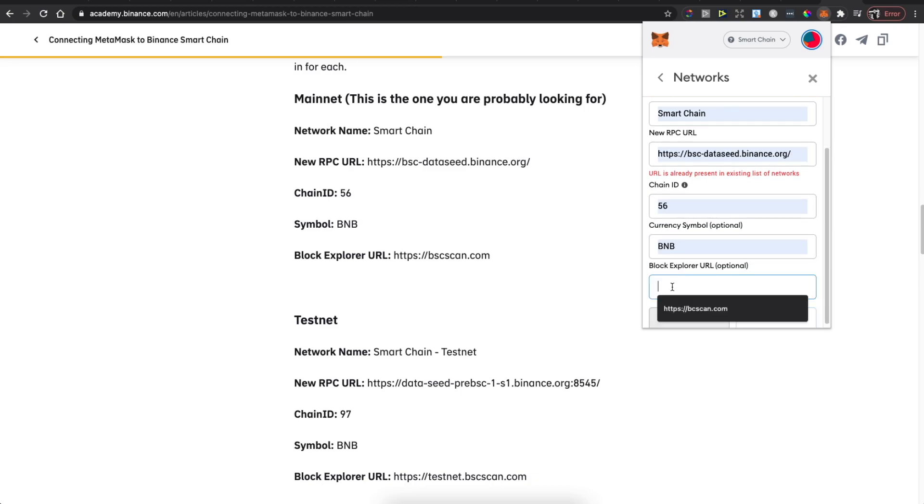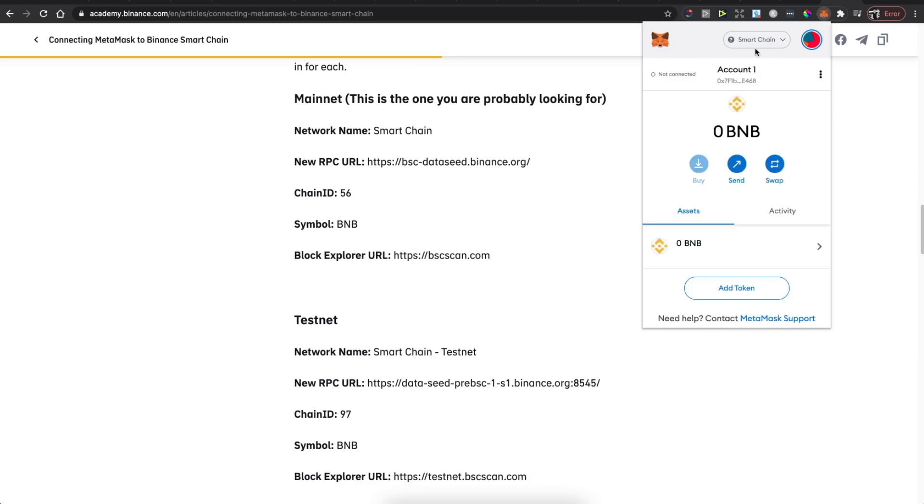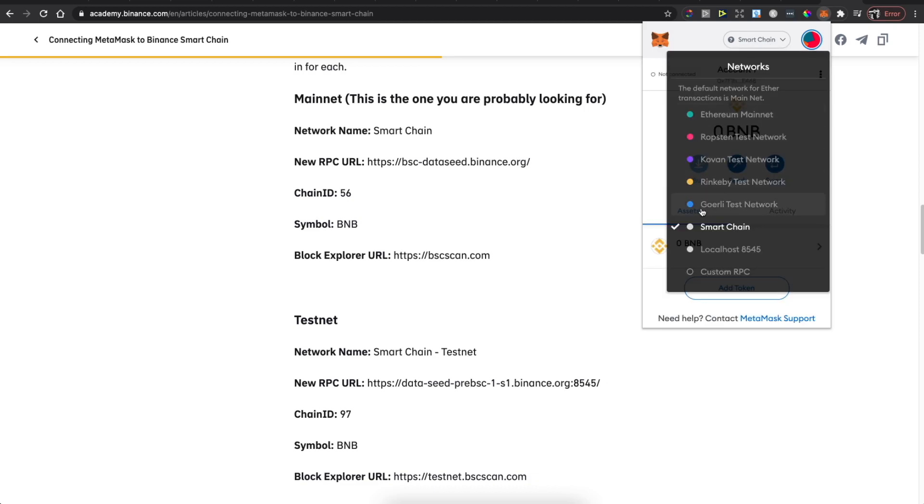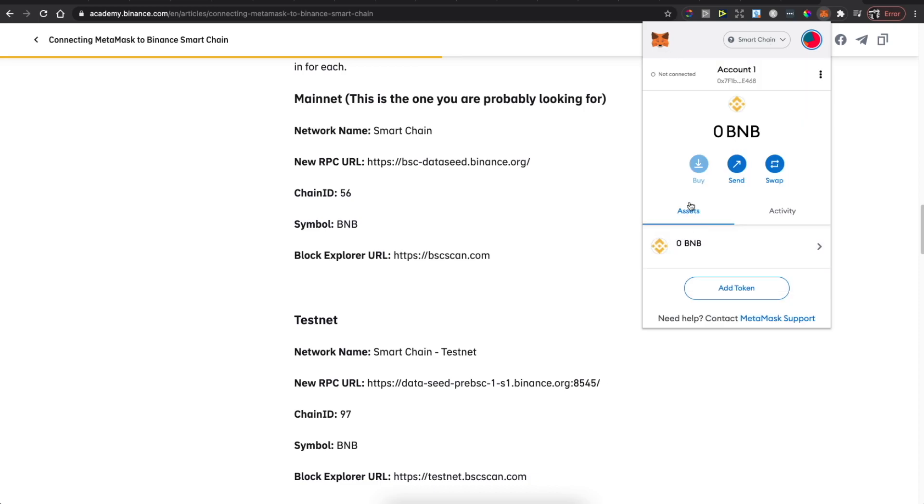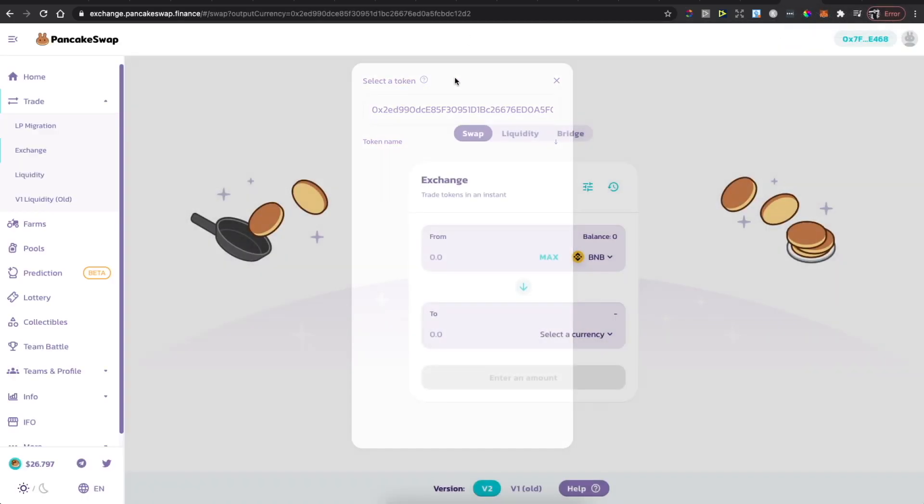Block Explorer is bscscan.com. Save it. Once you have your Smart Chain here on MetaMask, make sure you are on the Smart Chain and then go to PancakeSwap home.